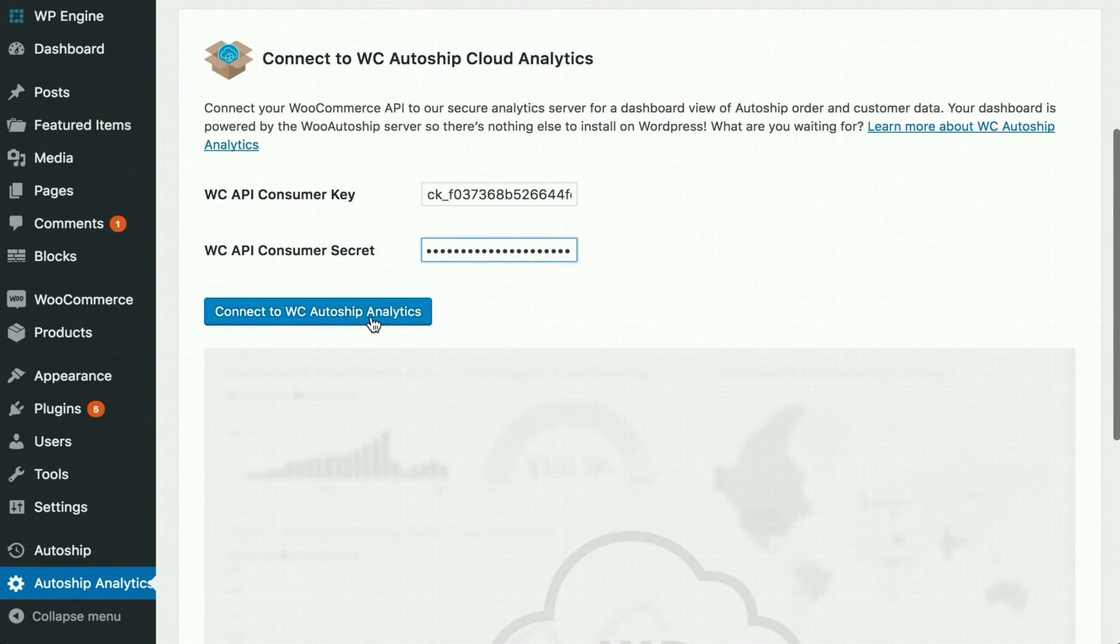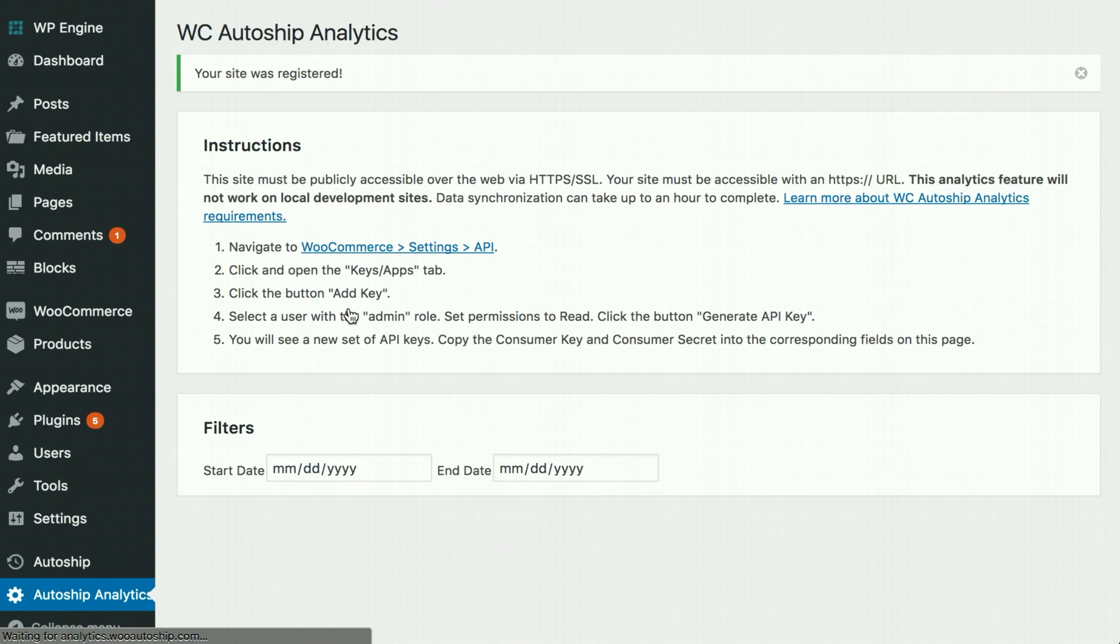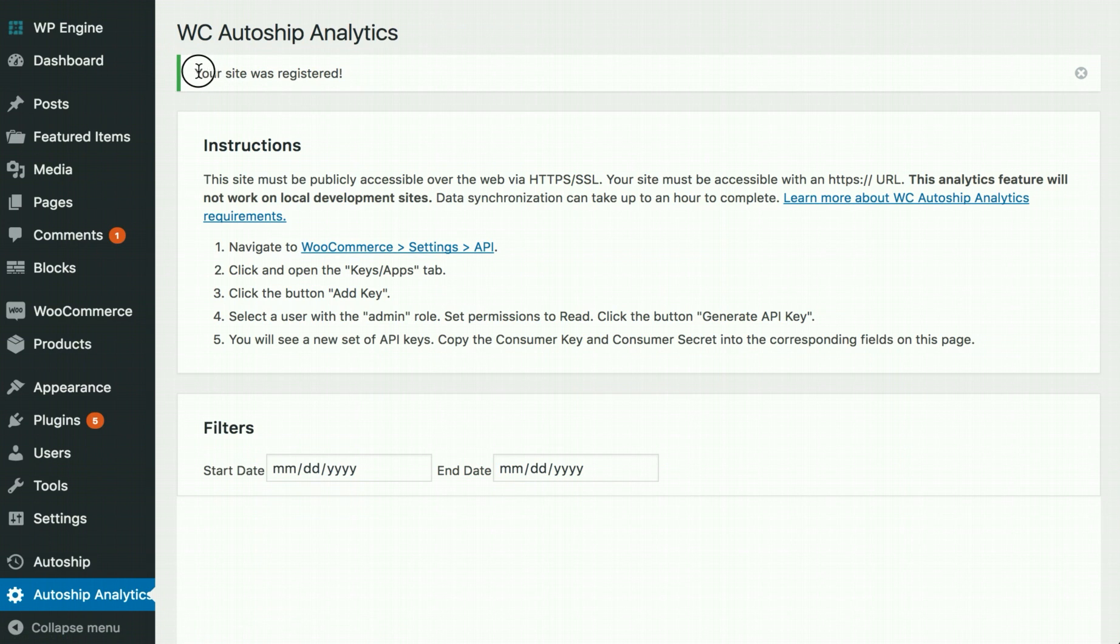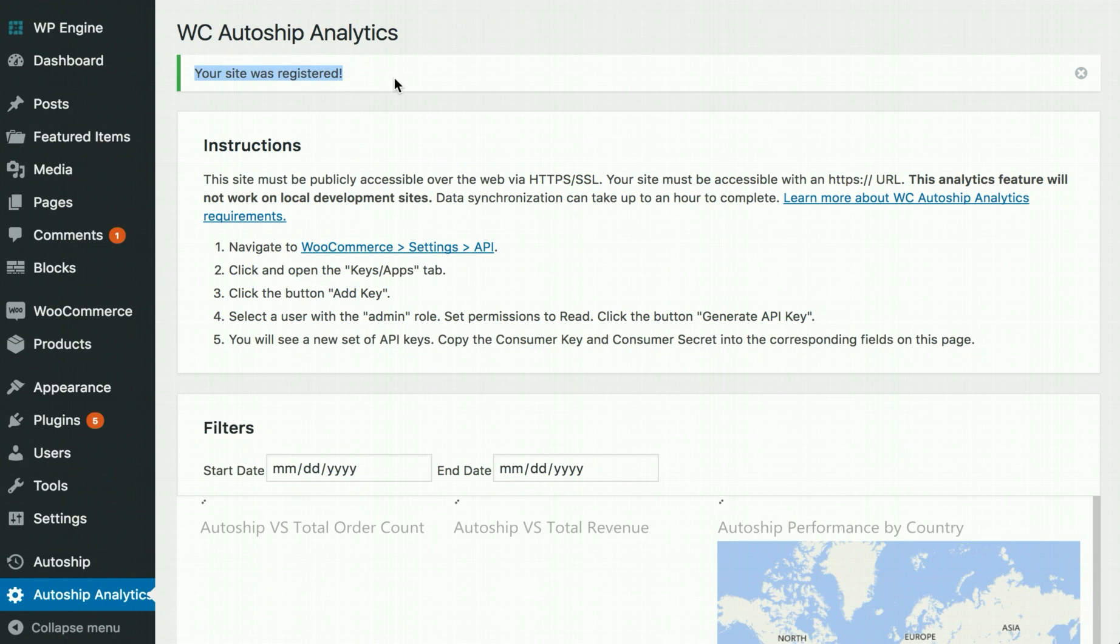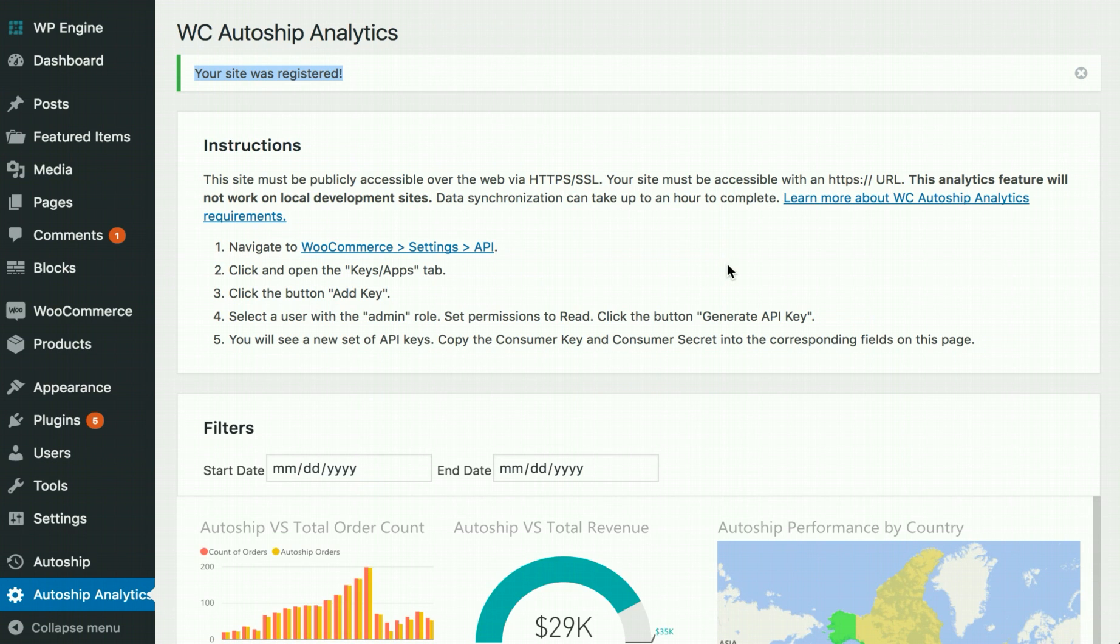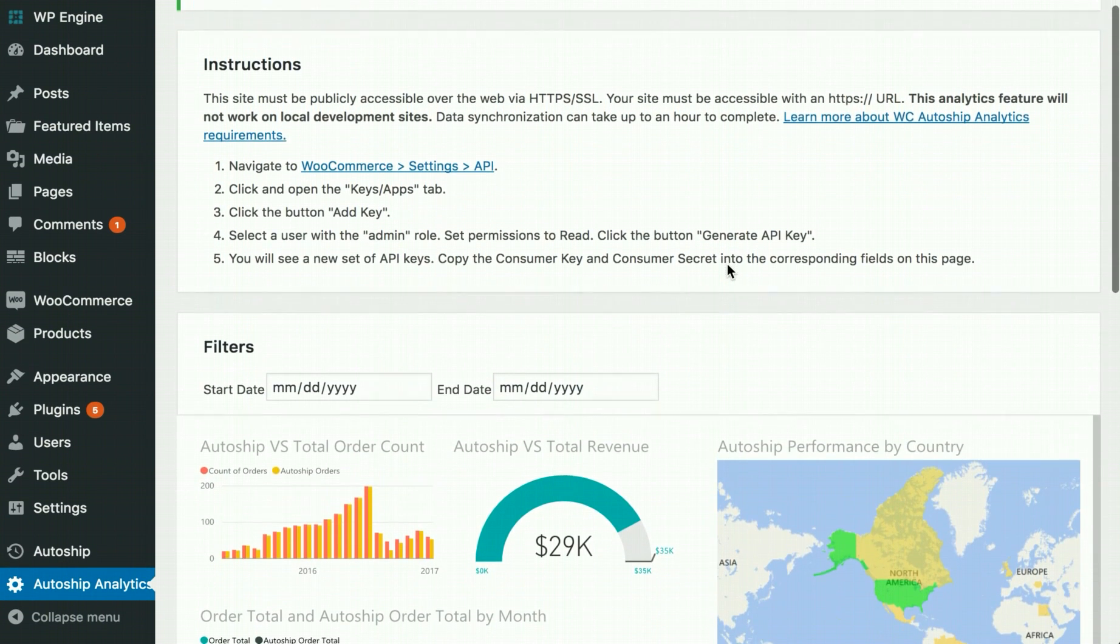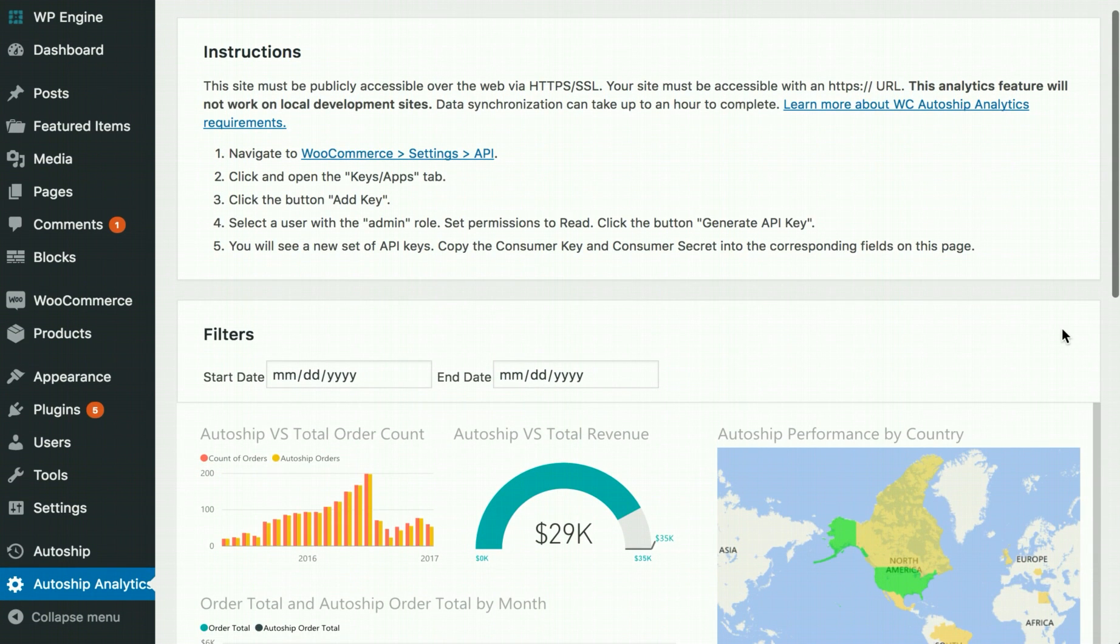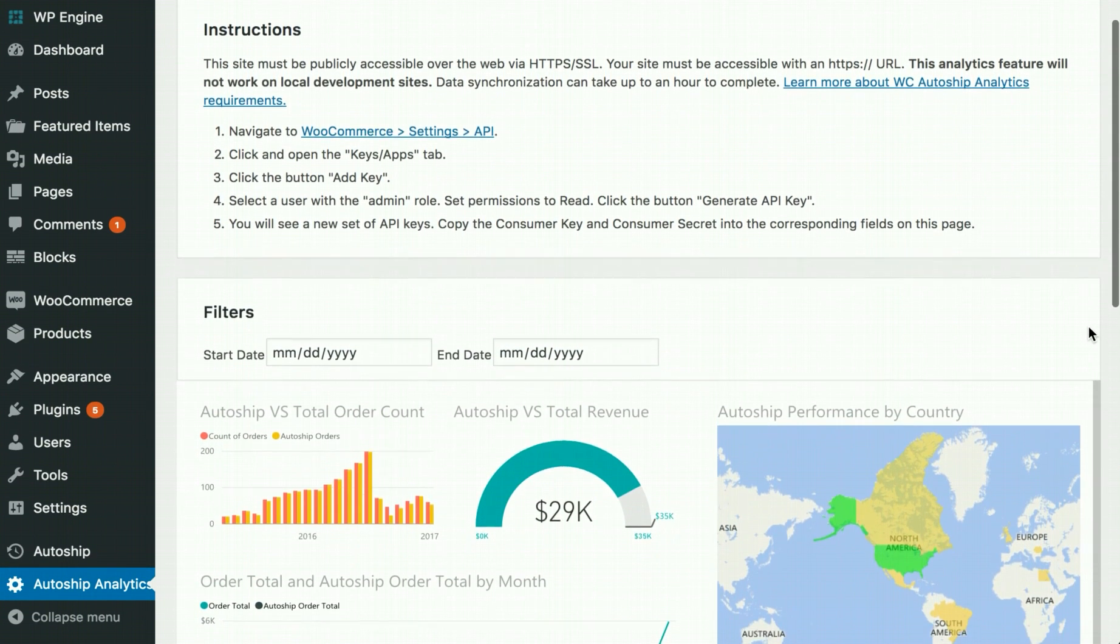Once that's done, click Connect to WC AutoShip Analytics. When you first connect and register your site, you should see a confirmation message at the very top of your screen that your site was registered, and a dashboard that begins to populate below.